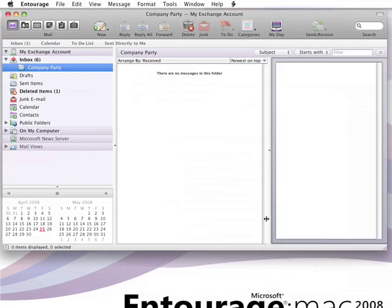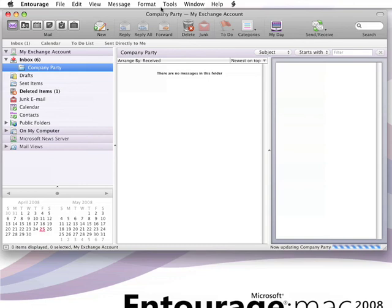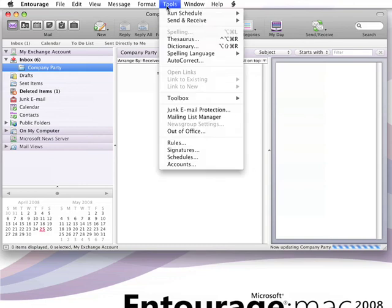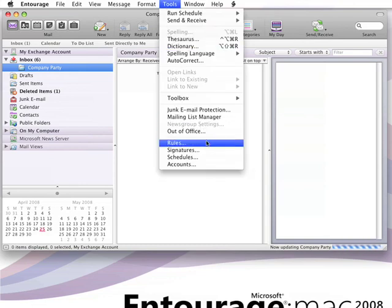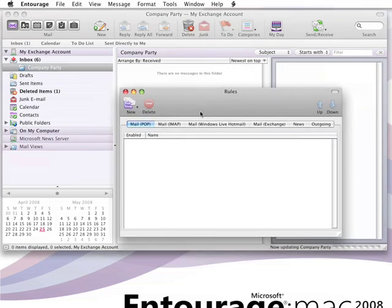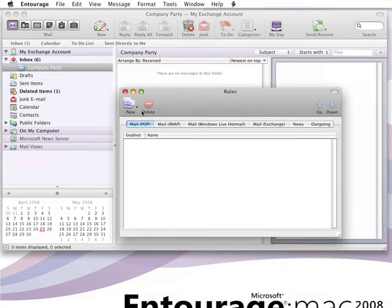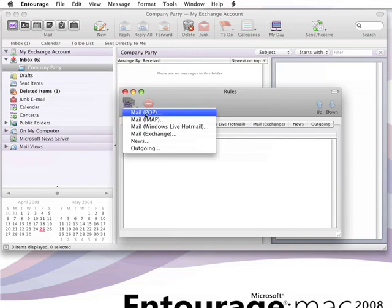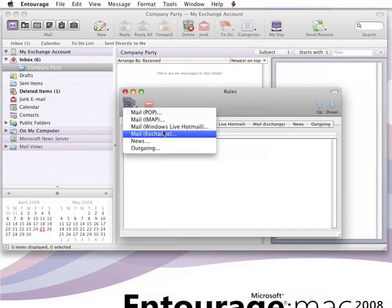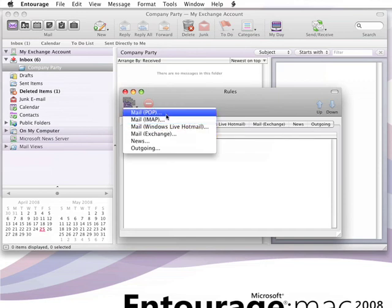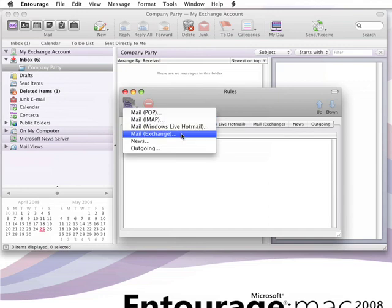And once you have your folder, you can begin creating the rule. So here on the Tools menu, you click Rules. And for any rule, you first need to choose what type of messages you want the rule to apply to. Since I'm using an Exchange account, I'm going to create an Exchange rule. But you use the same steps for POP, IMAP, or Windows Hotmail account.